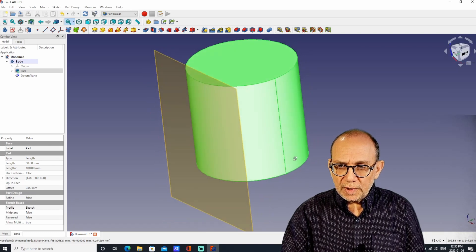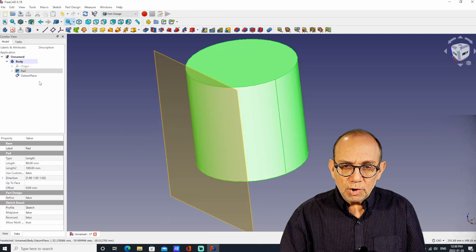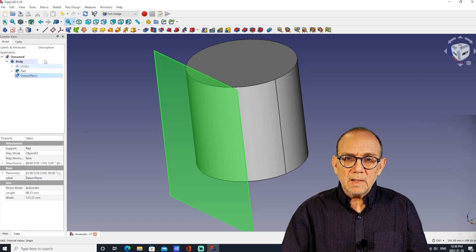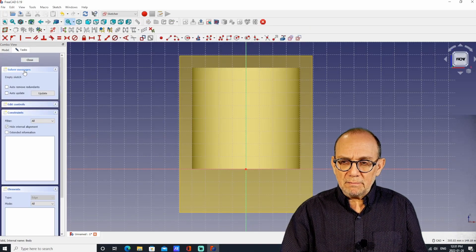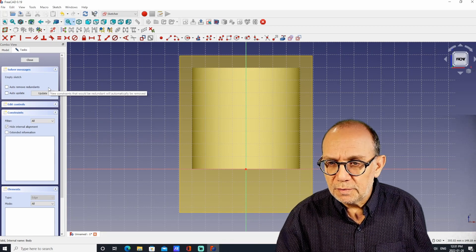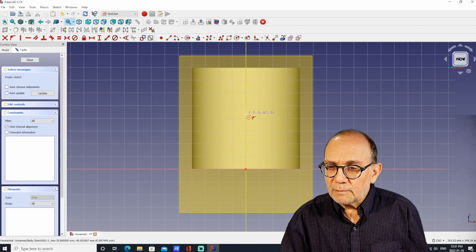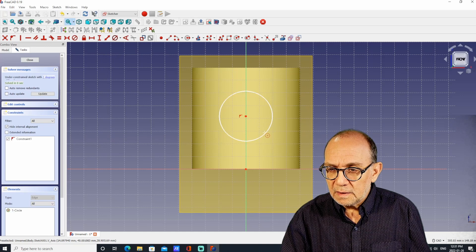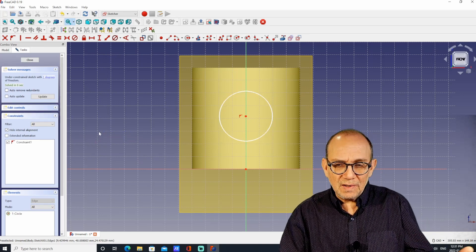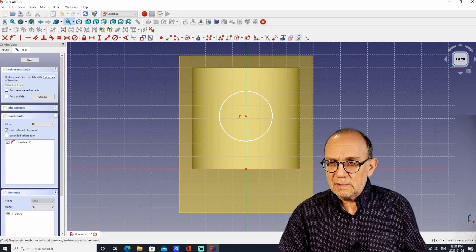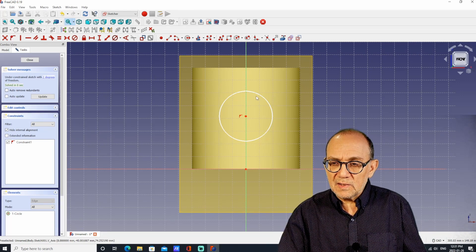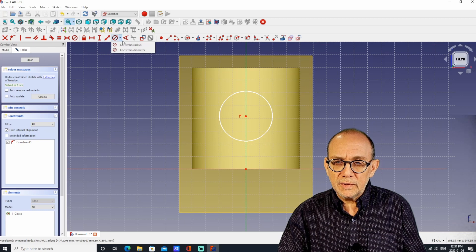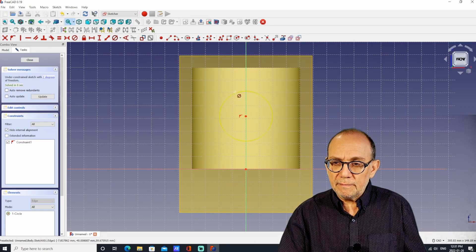At this point, we simply choose the datum plane and can create geometry right on it. I'm going to create a sketch on the datum plane, go to Circle, and create a circle on the datum plane. I'm going to constrain the circle — I want it to be right at the center of the cylinder. I'll click on Constrain Diameter and make the circle 30 millimeters in diameter.